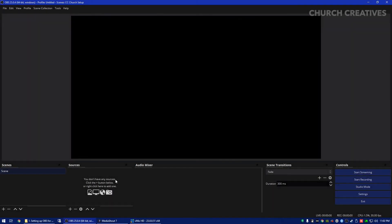Hey what is up everyone and welcome back to another video. Today we're going to show you how to use OBS to maximize your church live stream. All that and more coming up.